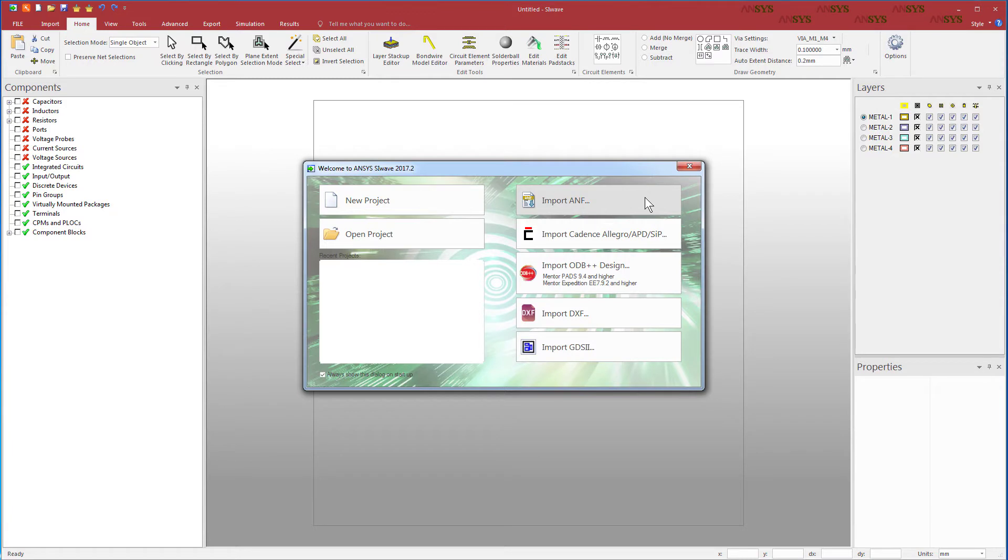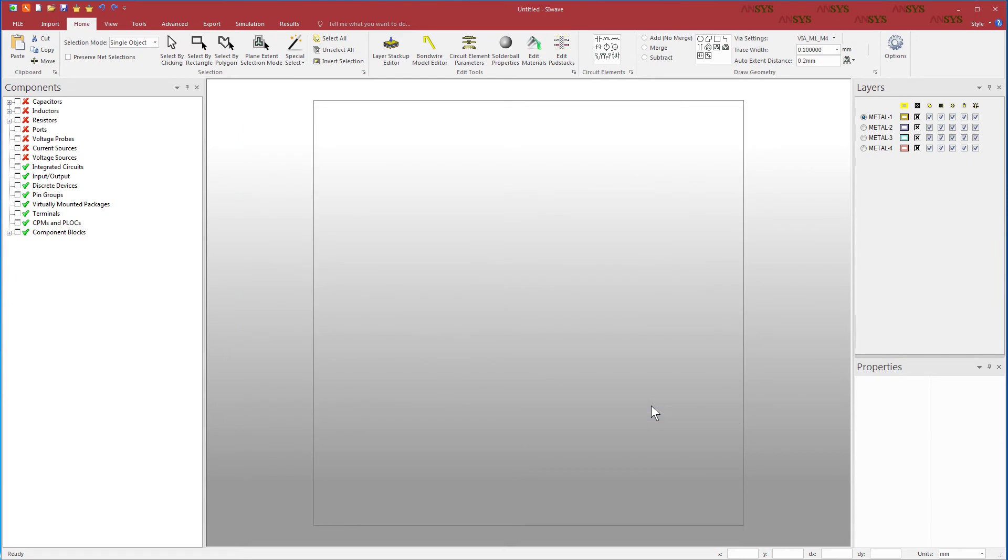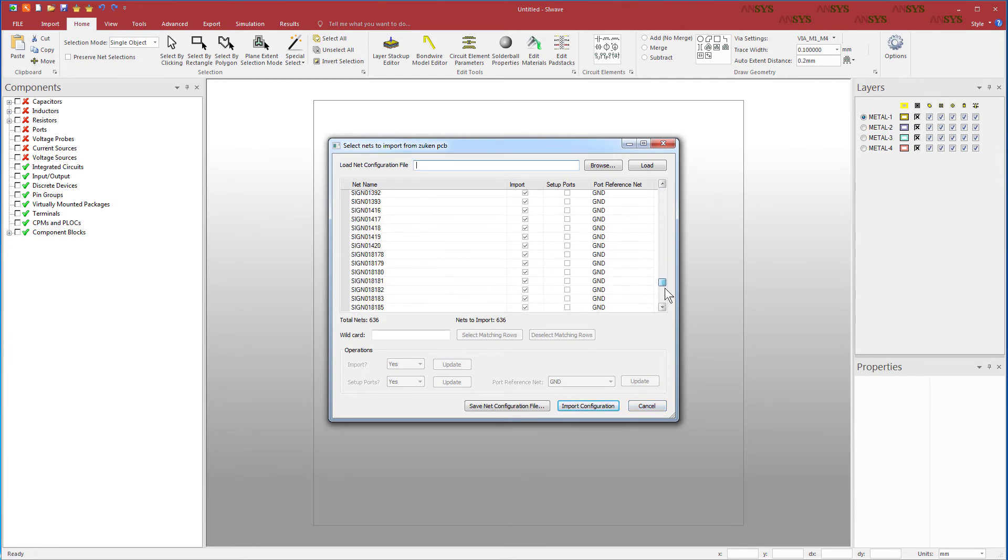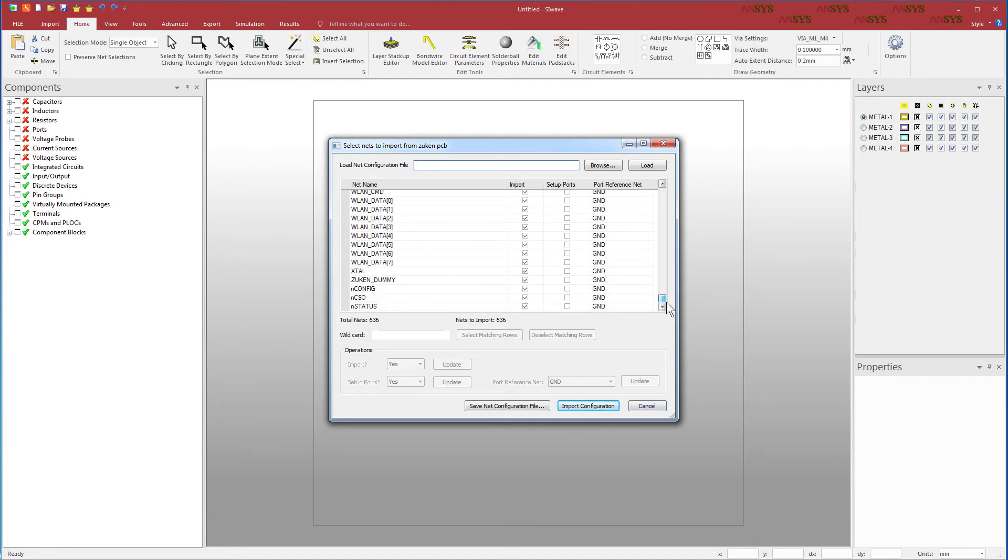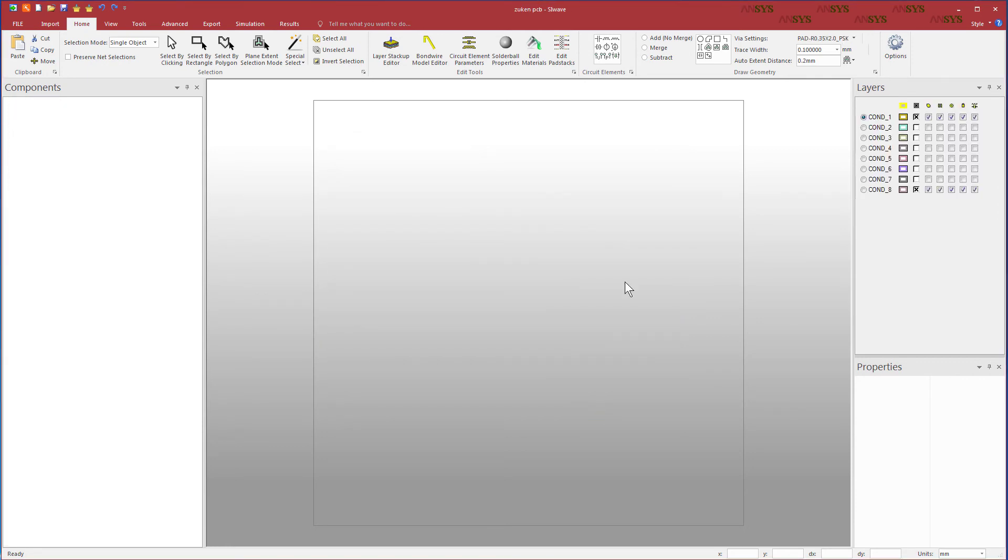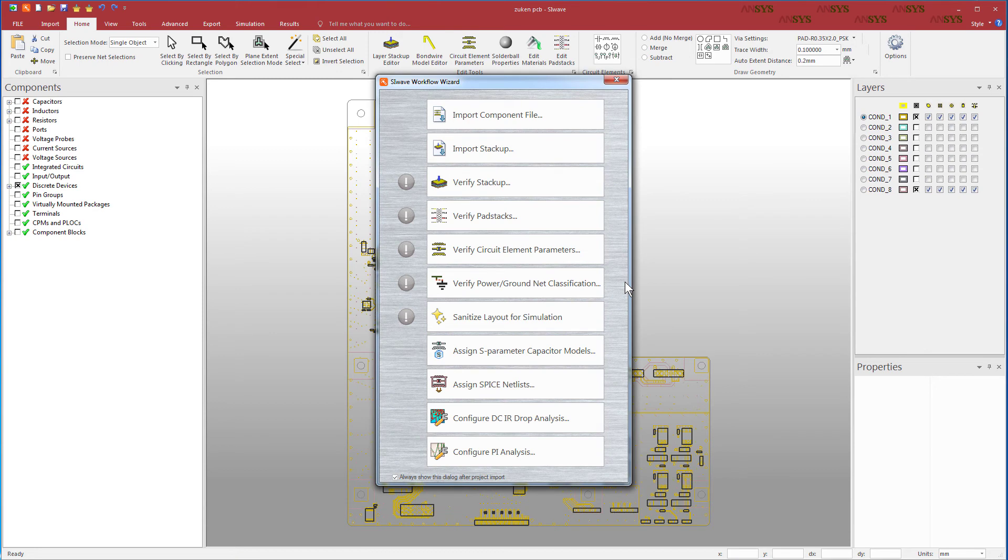When you launch SIWAVE, it presents a welcome wizard which facilitates importing ECAT designs from popular third-party vendors. We'll import the ANF file. Select the ANF file and press Open. The Select Nets to Import dialog appears. The net selection can also be performed here instead of within Zucan. We'll select all the nets. Press the Import Configuration button. The translator extracts the list of nets and the PCB appears in SIWAVE, along with the workflow wizard.